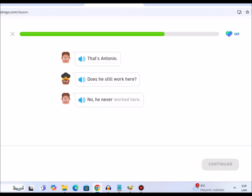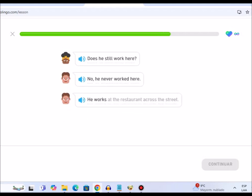Does he still work here? No, he never worked here. He works at the restaurant across the street.